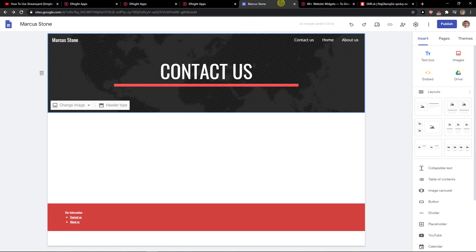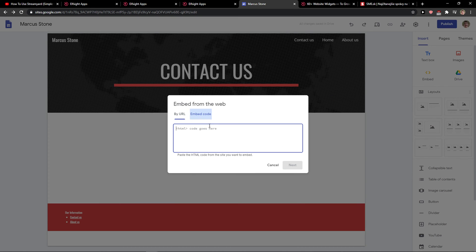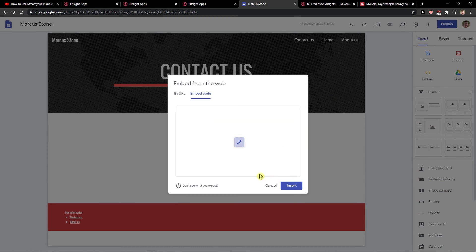Let's copy the code here, and when you're going to be here, you just want to click on embed code and paste the code here.